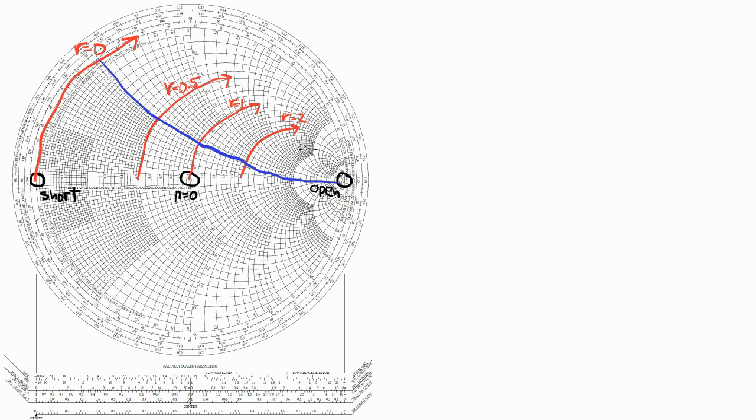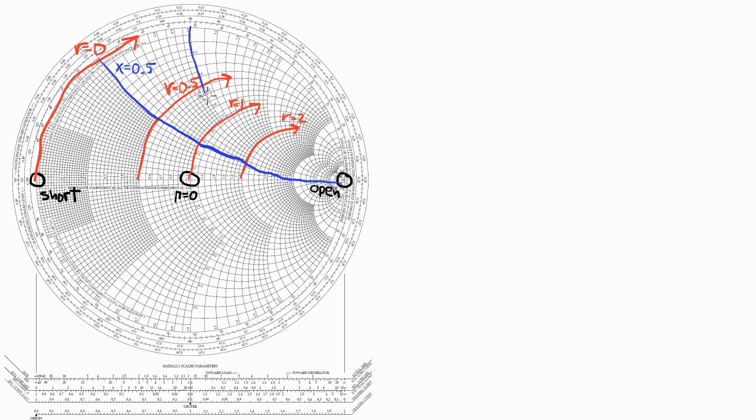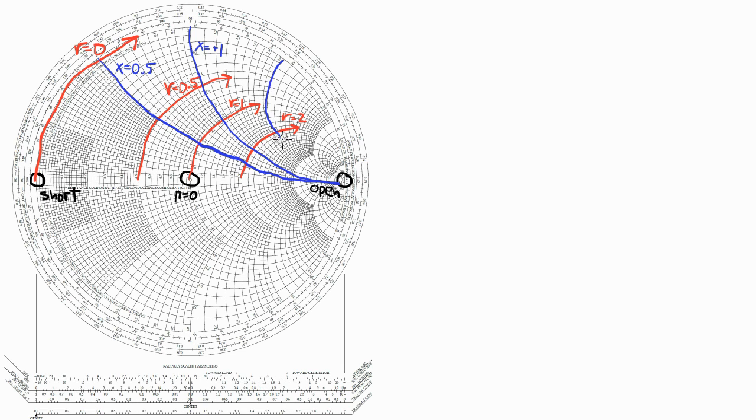So this is the x equals 0.5 circle, and of course I'm only drawing the part of the circle that is contained within the Smith chart. This is the x equals 1 circle, and this is the x equals plus 2 circle.